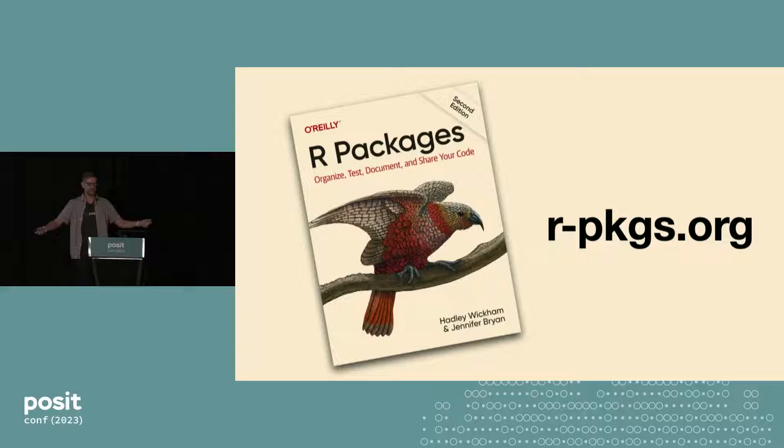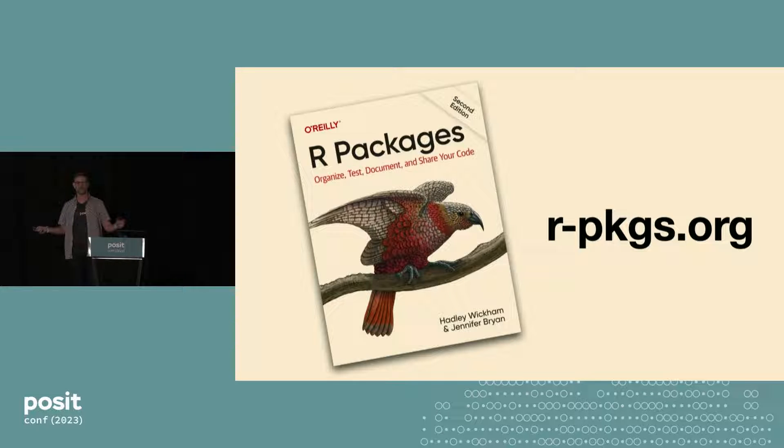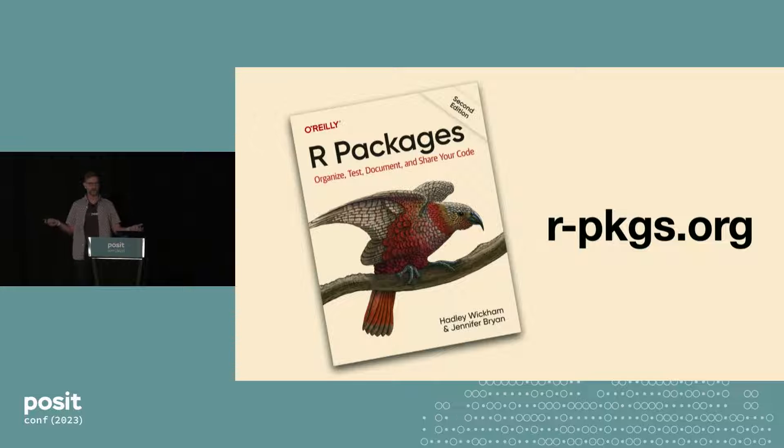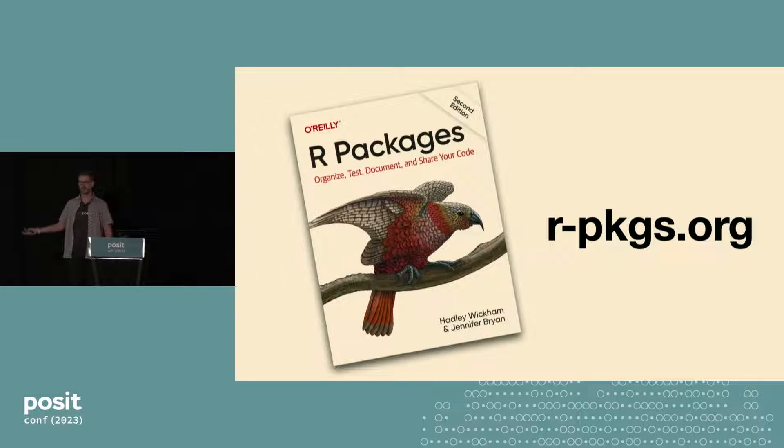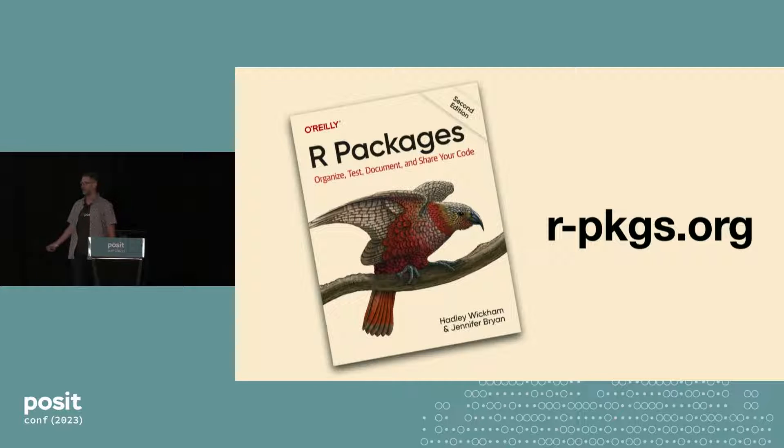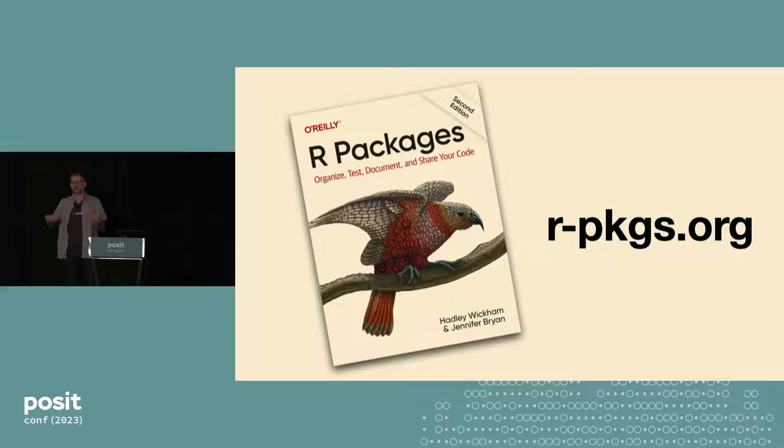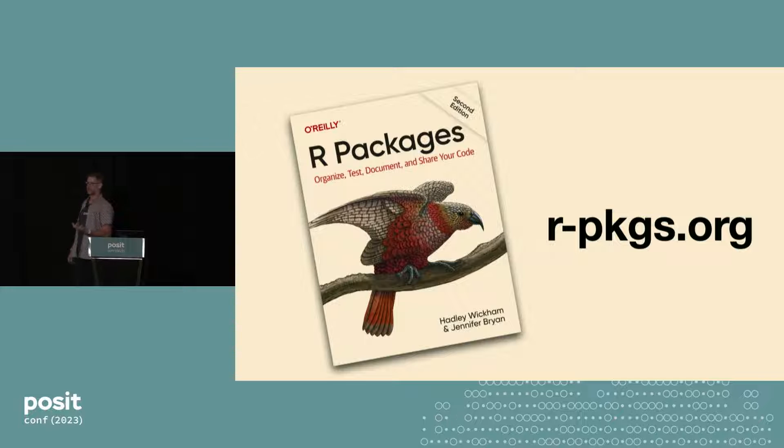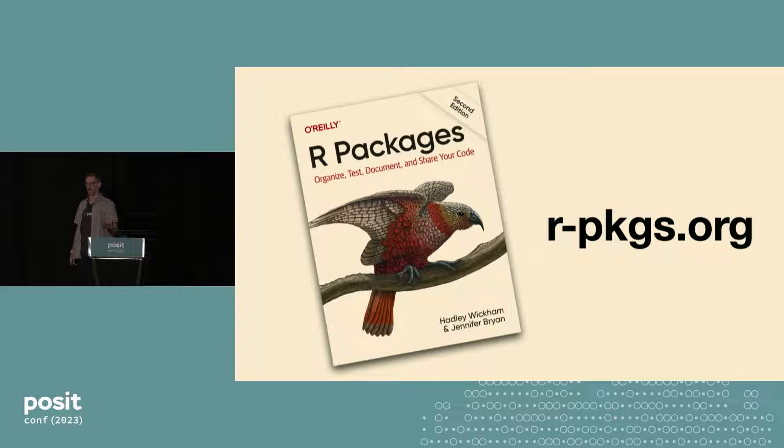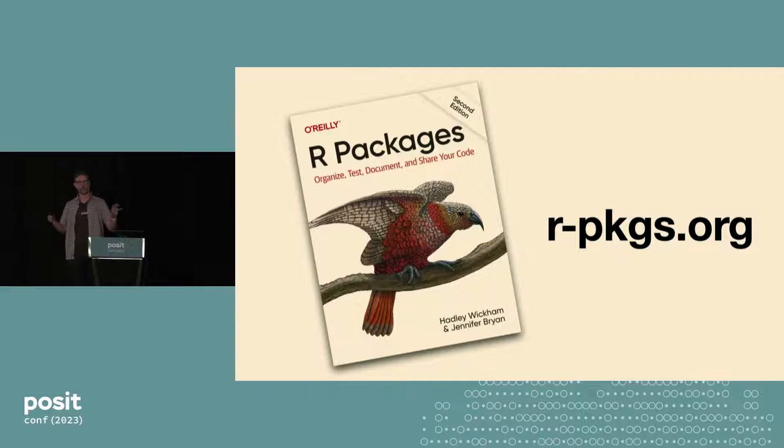Okay. So the point of this talk really is to announce that there's a new version, a new edition of the R packages book. I wrote the first edition. Jenny contributed most of the second edition, updating it for the ways that our package development workflow has changed. And also to introduce this new whole game chapter that Jenny wrote, which really introduces you to the whole flow of developing a package.